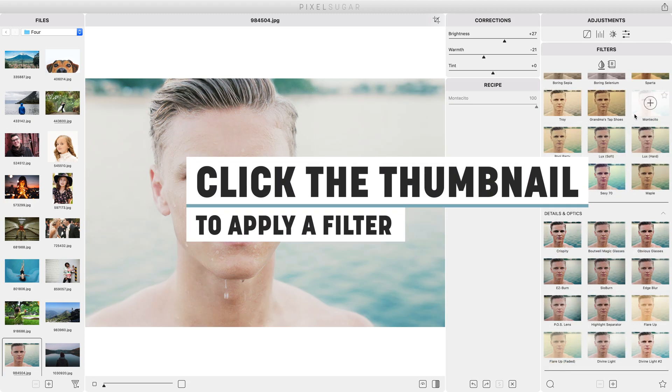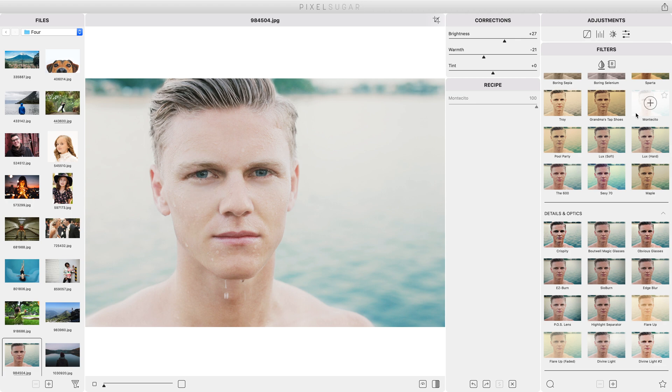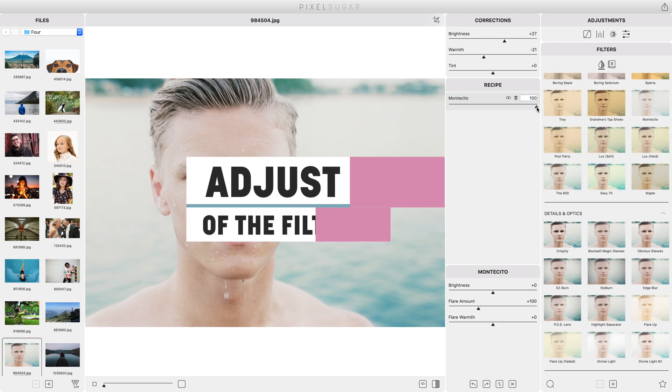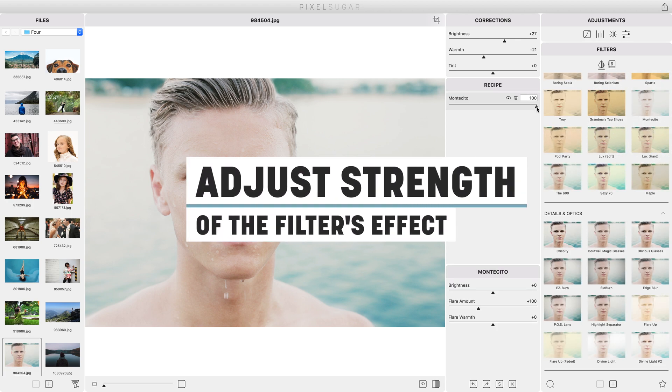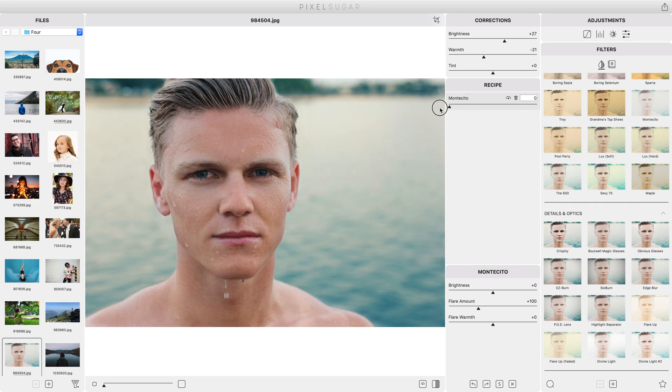Find a filter that takes the photo in a direction you like and click it to add it to the photo. If the effect is stronger than you'd like, use the strength slider to dial it back or use the filter adjustments to change the filter's look.